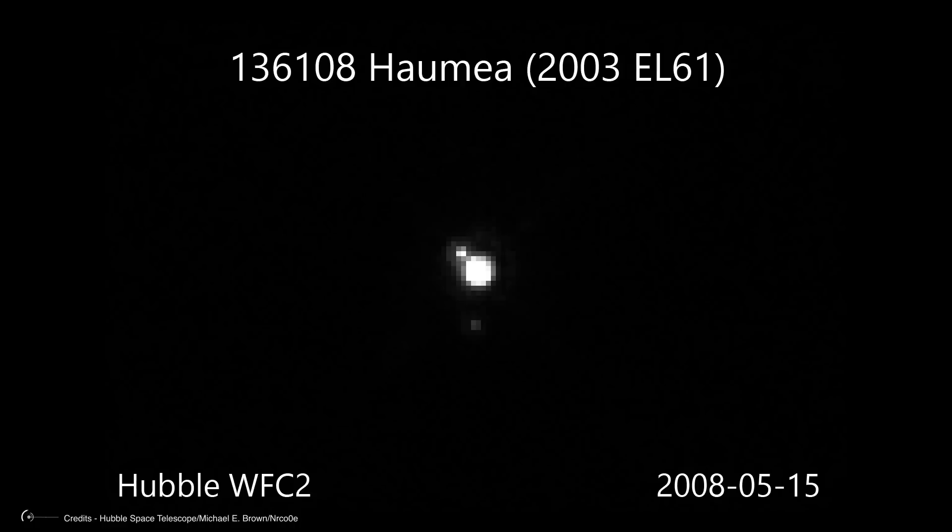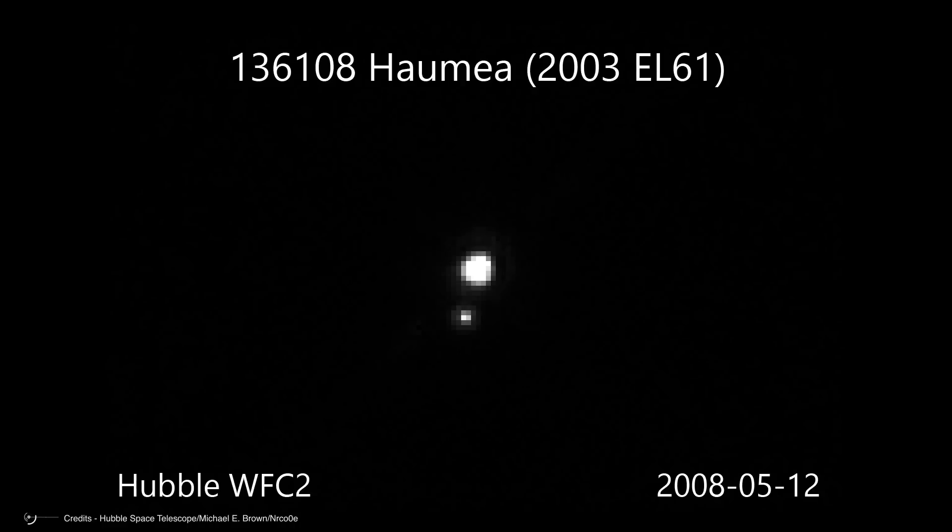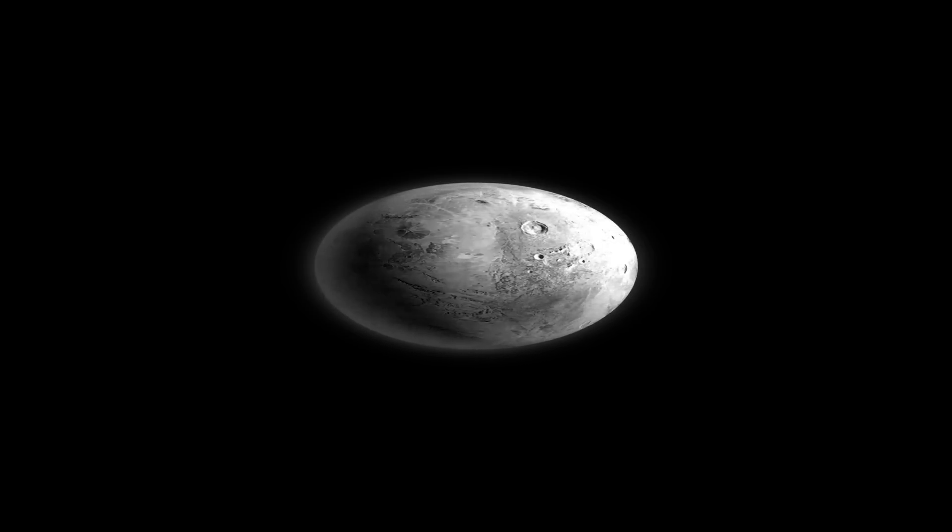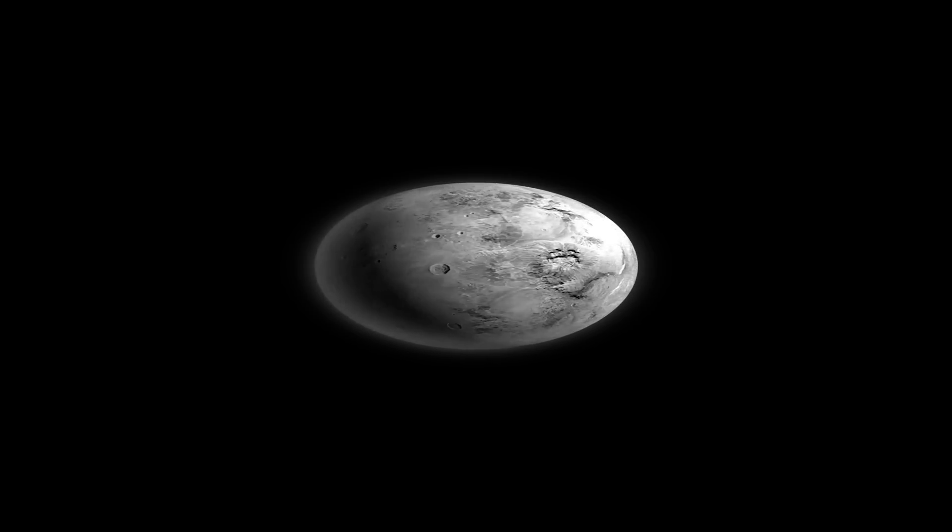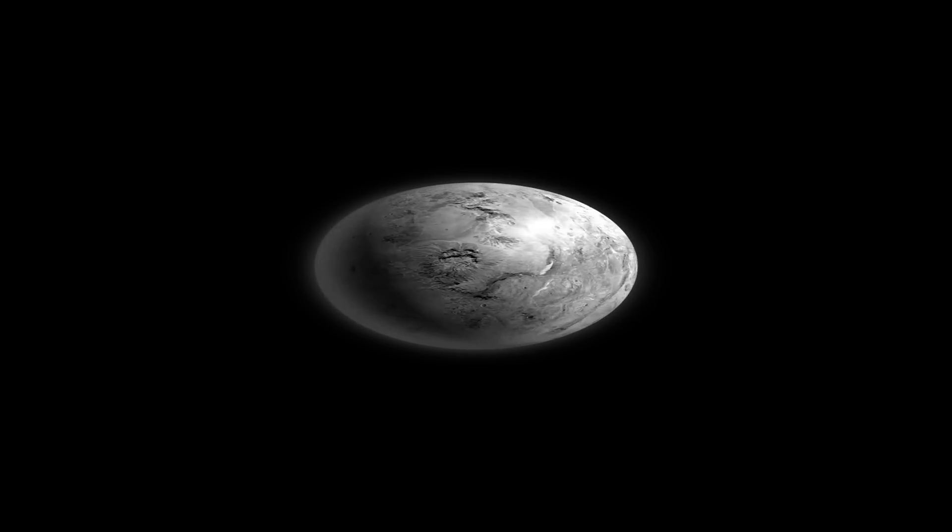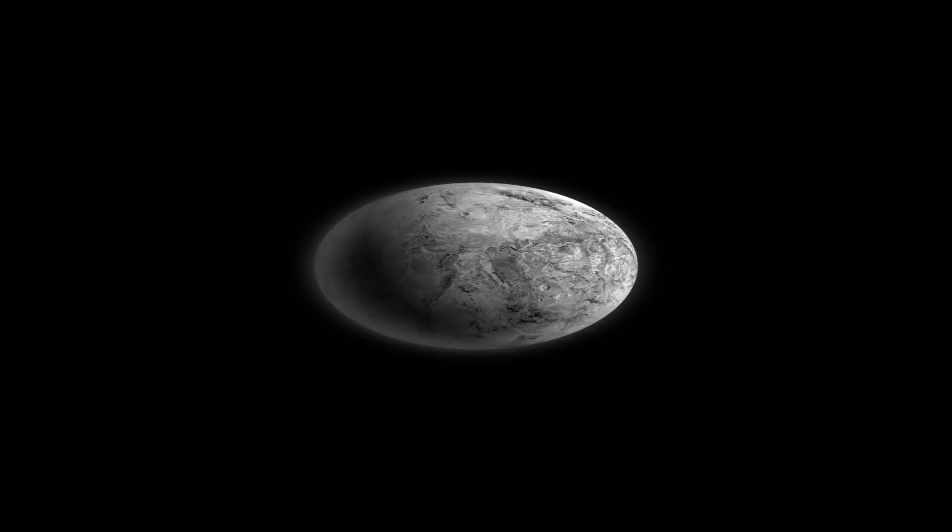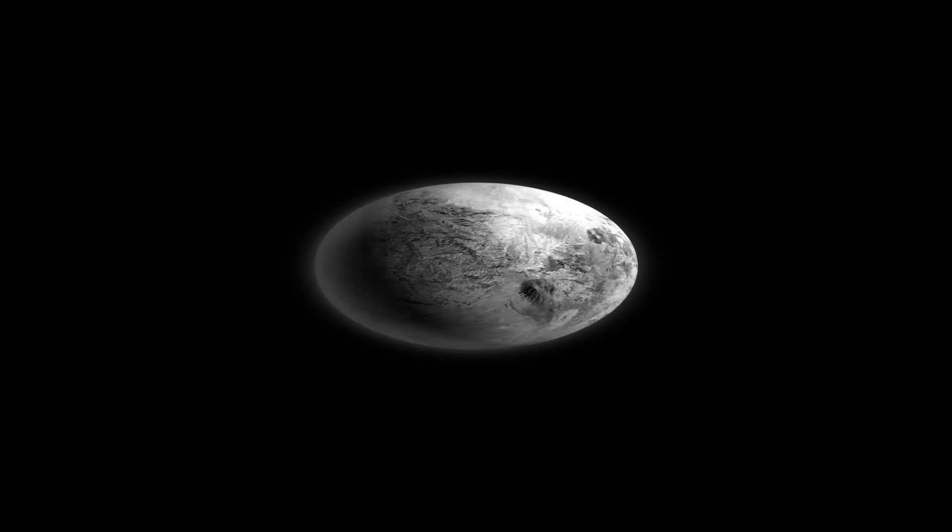How then to go from brightness to size, or at least mass? Well, in Haumea's case, luck gave astronomers a big hand because, soon after the object was discovered, two small moons were also detected orbiting it.